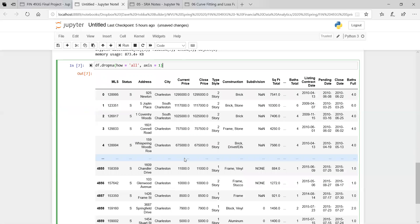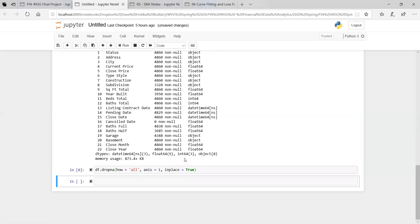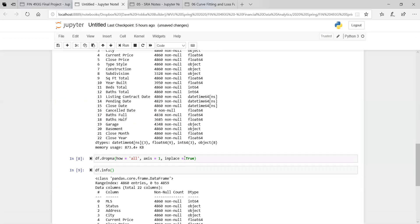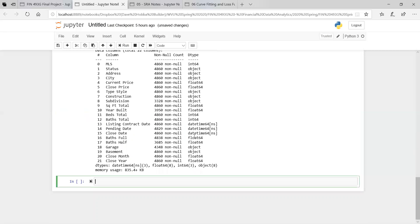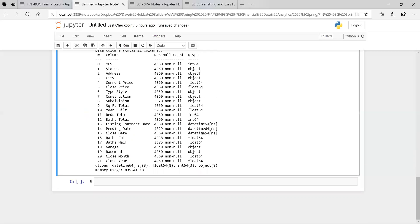But we want to keep it in place. We want to overwrite that original data frame. So we're going to say inplace equals true. Now look at the info one more time before we move on. Now we can see that it's been dropped. So this is it for this video. In the next video, we'll start the exploratory data analysis.